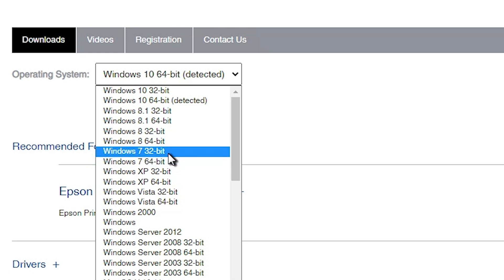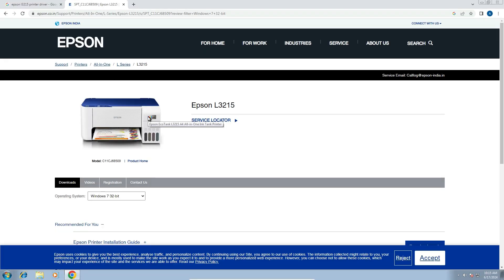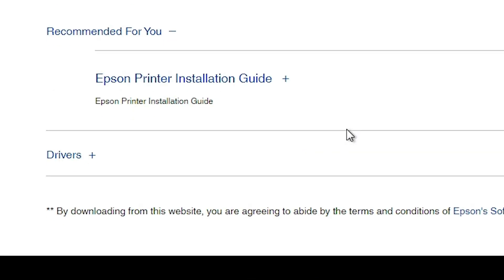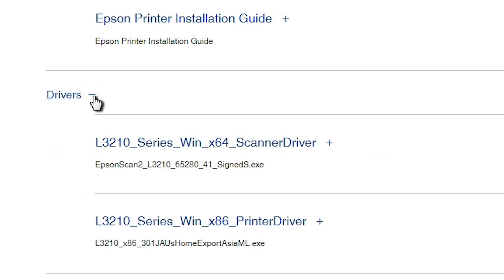My operating system is Windows 7, 32-bit. I select Windows 7 32-bit and here we find the Go button. Click on the Go button. It refreshes the web page and new drivers are available. Scroll down and at the bottom we find Drivers. Expand Drivers by clicking the plus button.